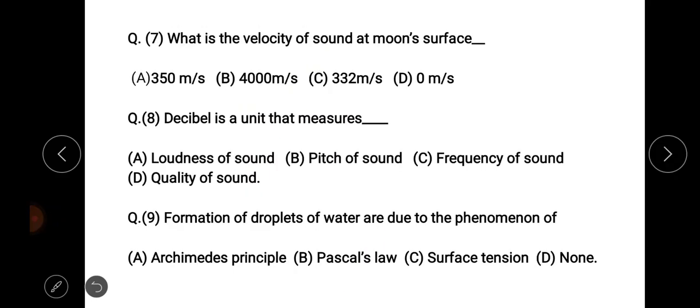Question seven: what is the velocity of sound at the moon's surface? The velocity of sound at the moon's surface — it is important to note the frequency.